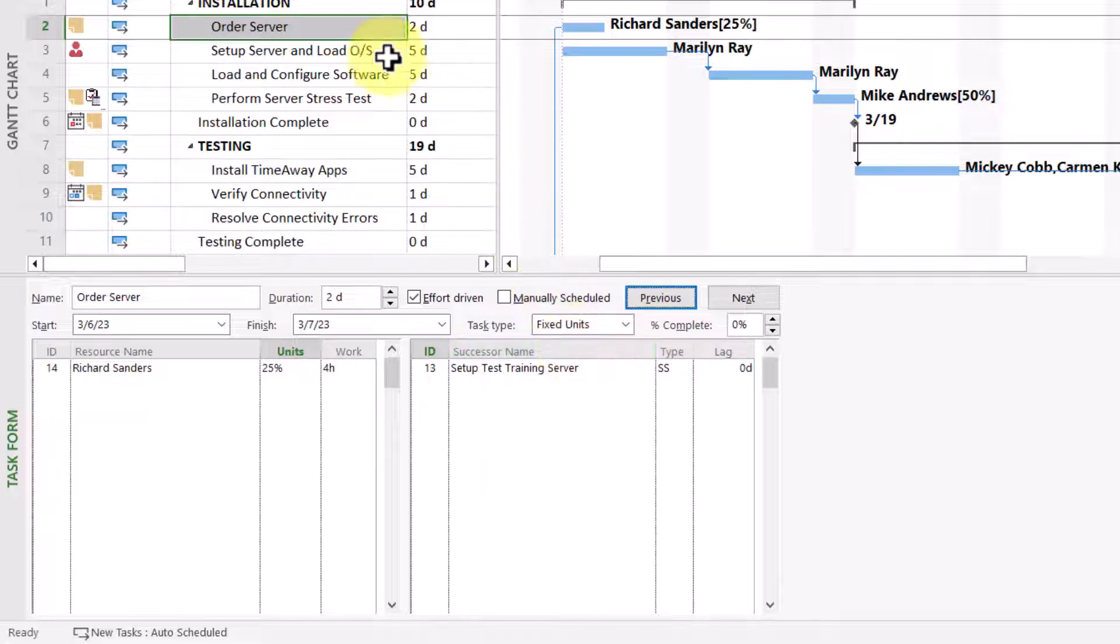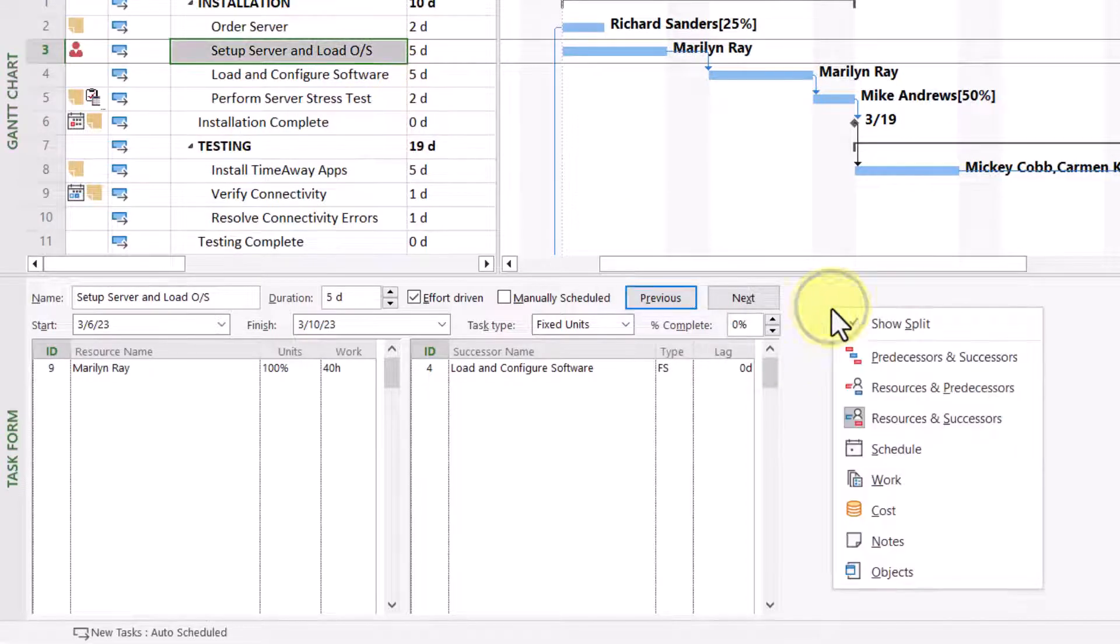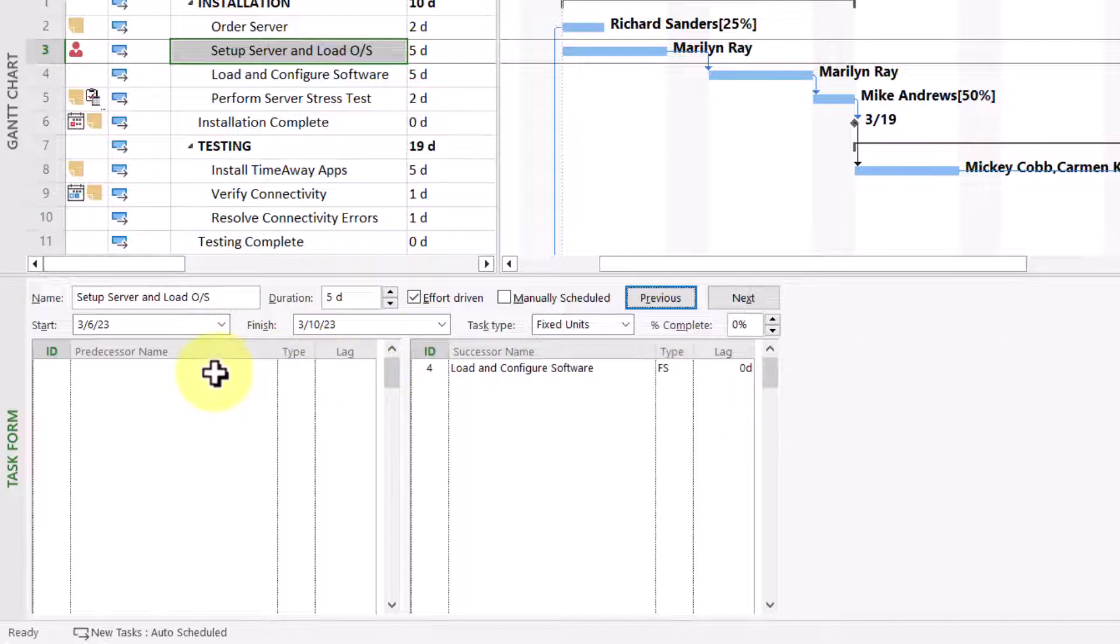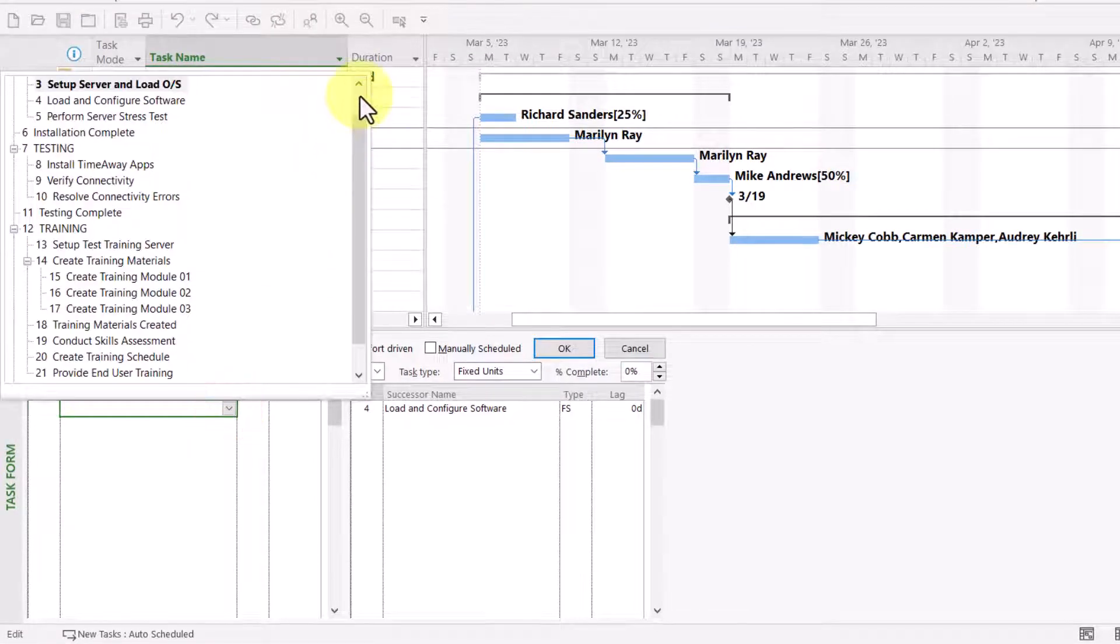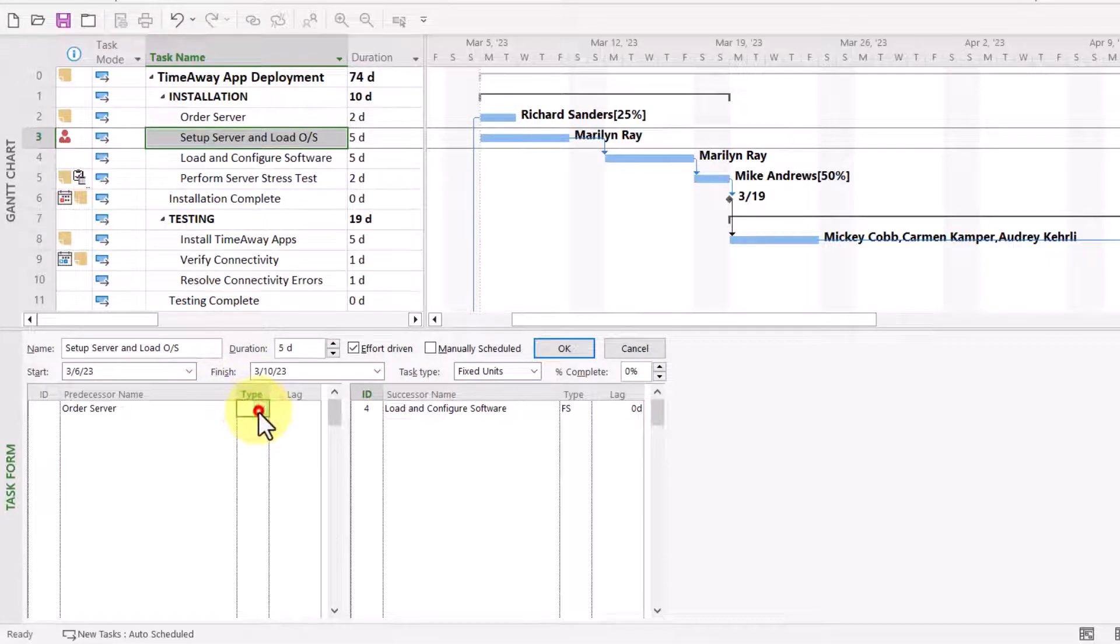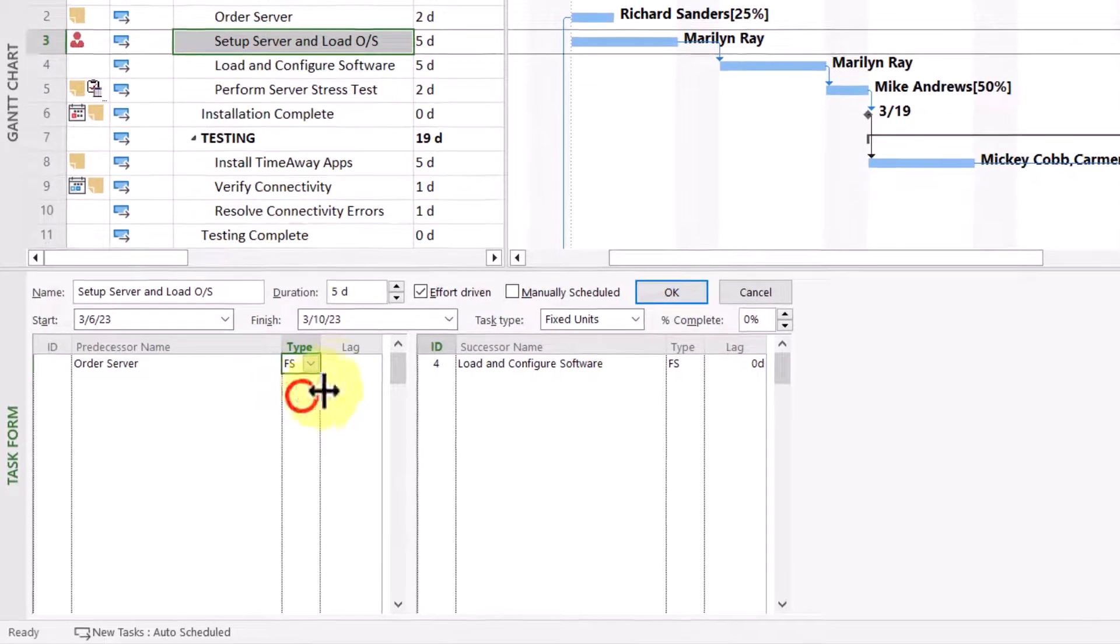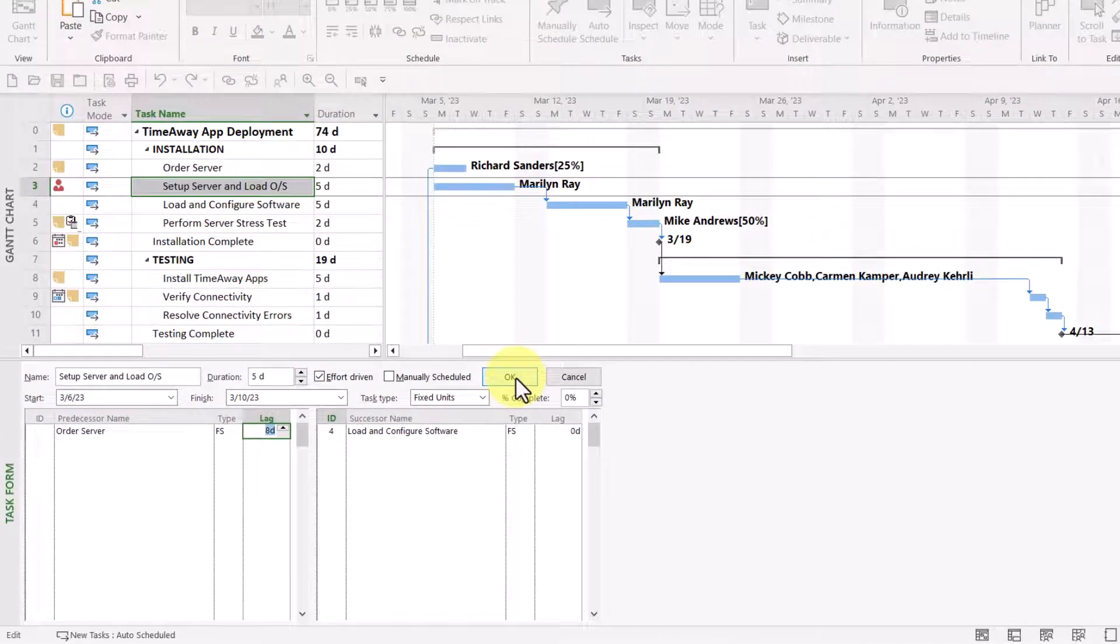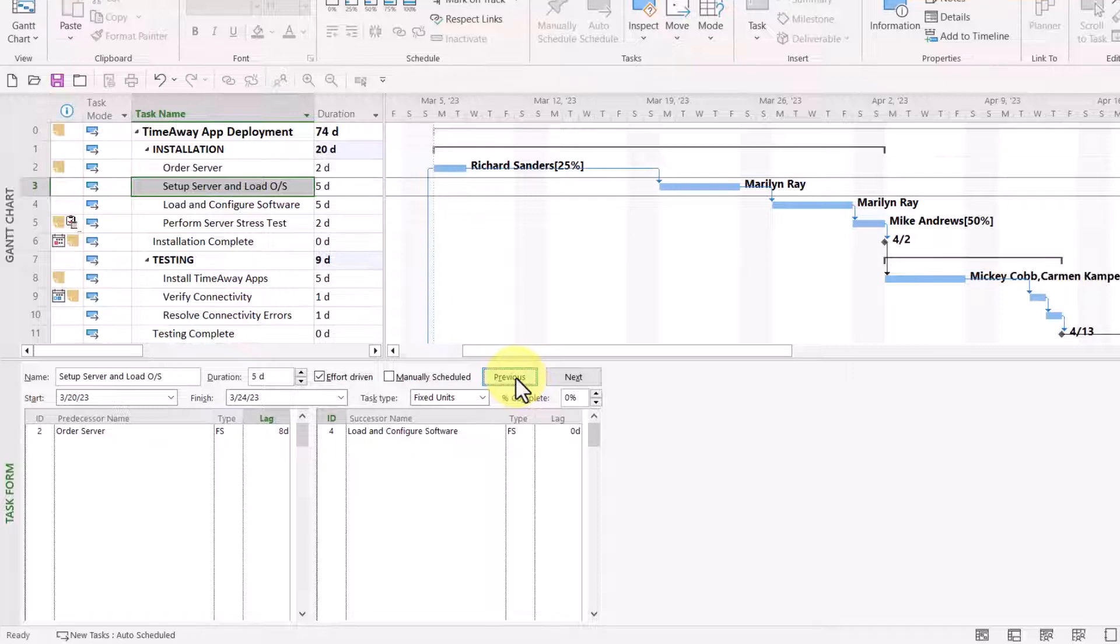So, let's go ahead and take a look at another set of details, and this one I find very interesting. It's called Predecessors and Successors. This is a set of details that you can actually use for specifying task dependency relationships. For example, on task number three, I'd like its predecessor to be task number two, Order Server. The dependency relationship I want is the default, Finish to Start, but I do want eight days of lag time to account for the amount of time we need to wait for the server to be delivered after it's been ordered. When I click the OK button, there! I just set task dependencies using this set of details.